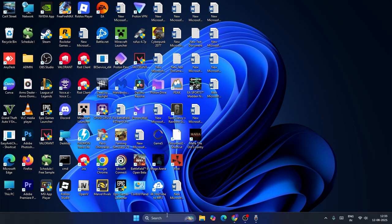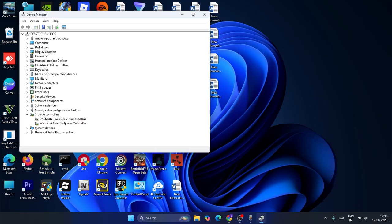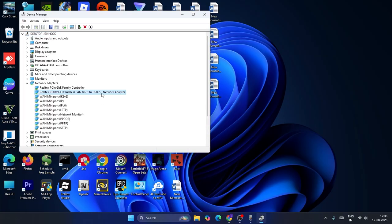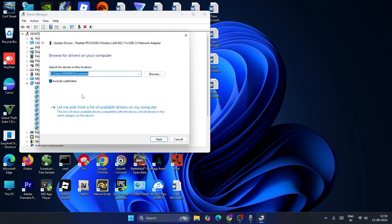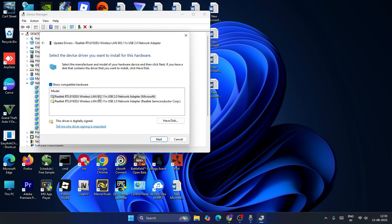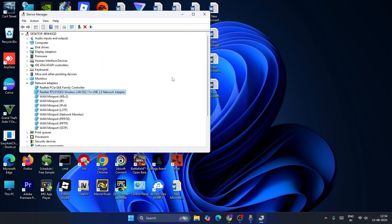If the problem persists, search for Device Manager and open it. Go to Network Adapters and find your WiFi driver. First check if it is disabled — if so, enable it. Then right-click on the WiFi adapter, choose Update Driver, select Browse My Computer for Drivers, then 'Let me pick from a list,' select the first option at the top, and click Next.